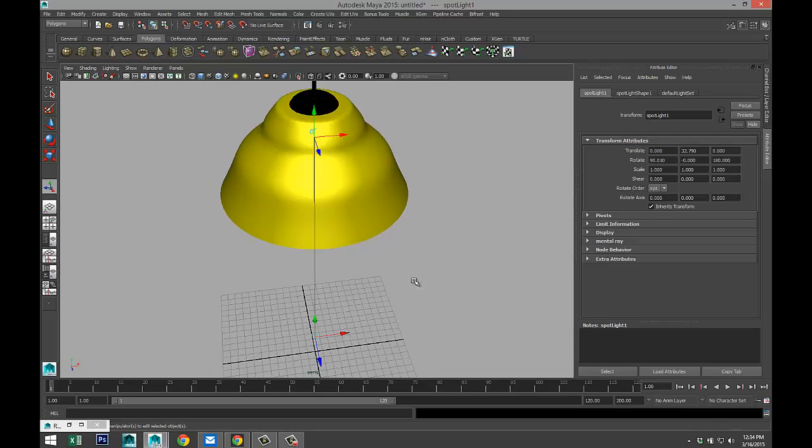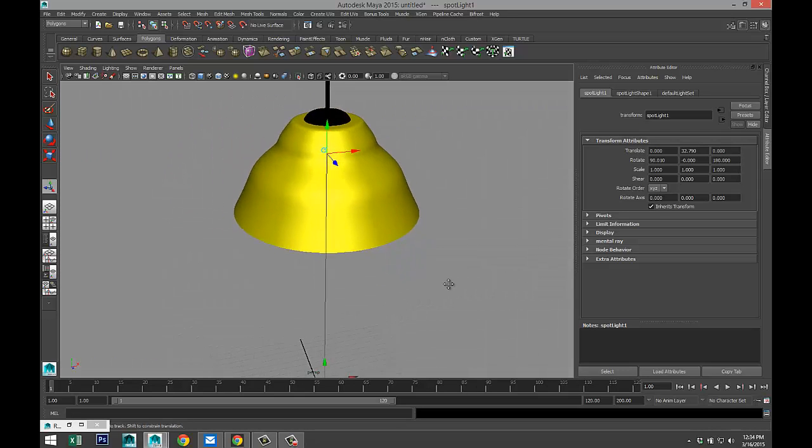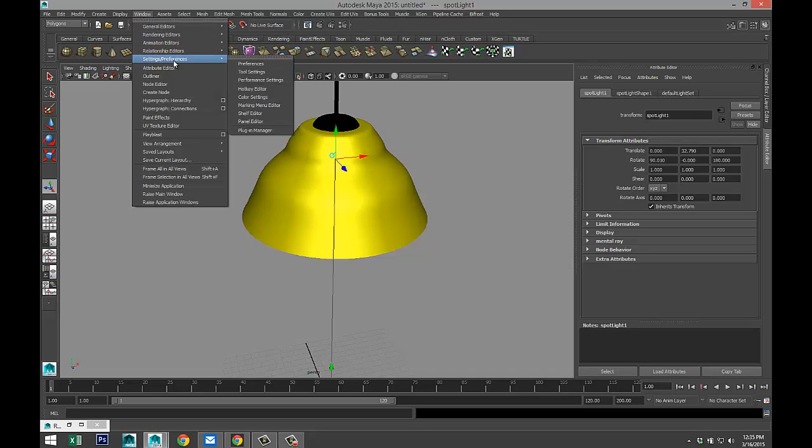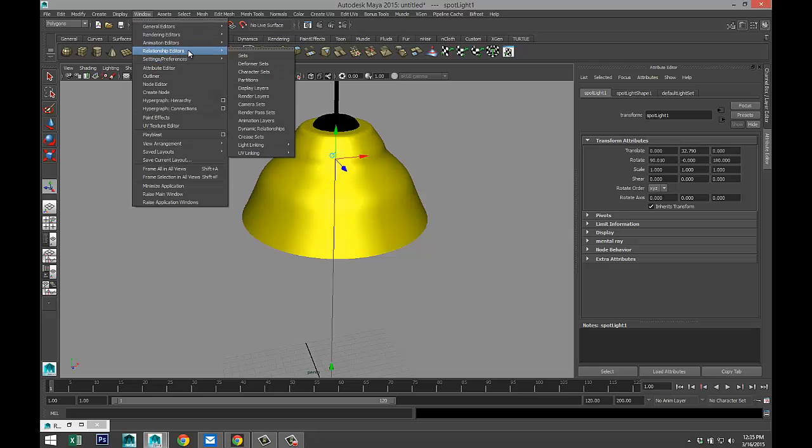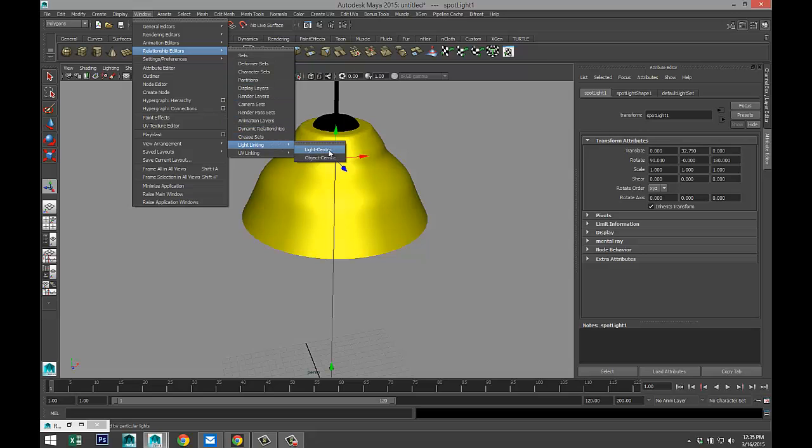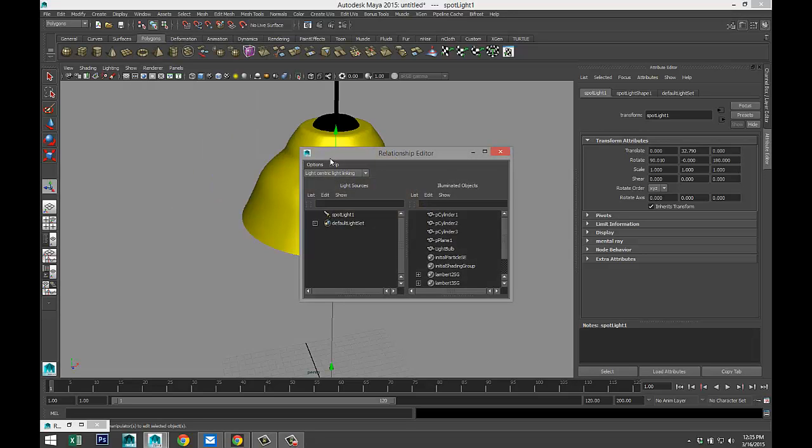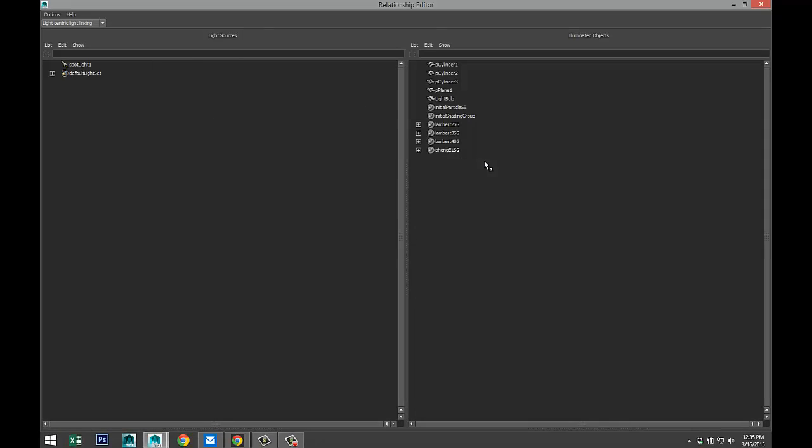I'll show you. We're going to go up to Window, go to Relationship Editors, and scroll down to Light Linking. We're going to select Light Centric. If we check this overview here, I'll just make it a bit bigger. On our left hand side we have all the light sources in our scene, and on the right hand side we have all of our objects.